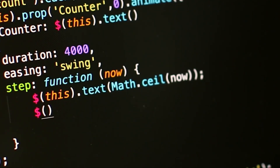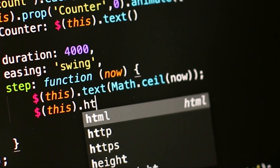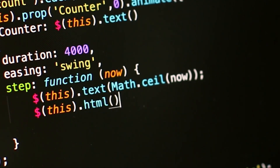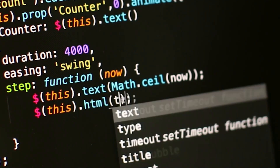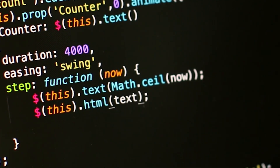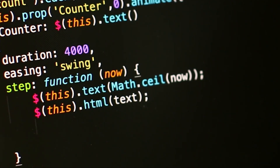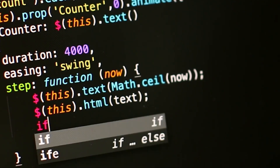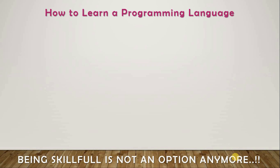Hello people, welcome to Gurukula. I'm Jai. Today in this video we will be going to see what are all the various websites that are available where you can learn programming languages for free.